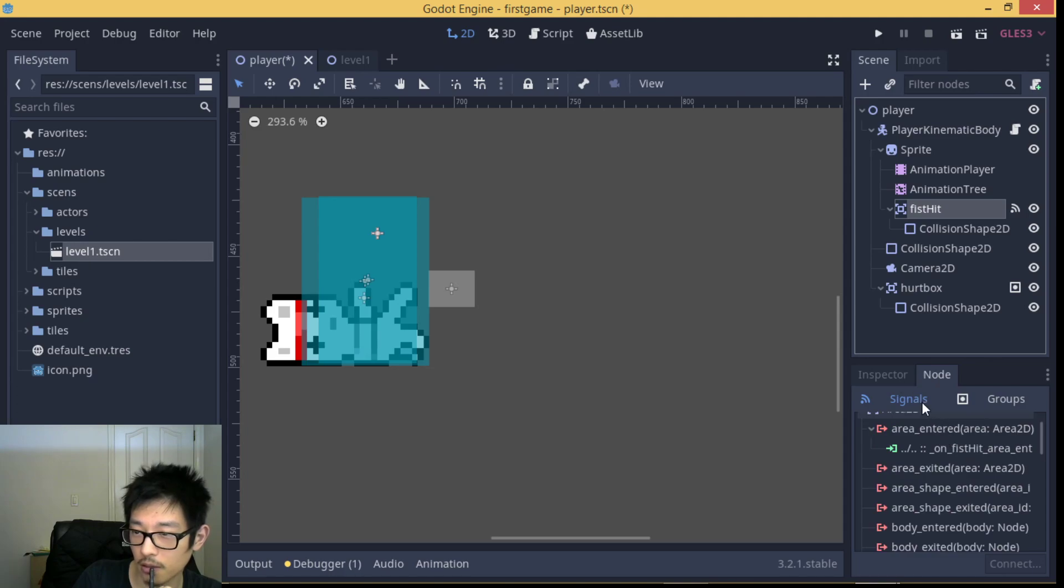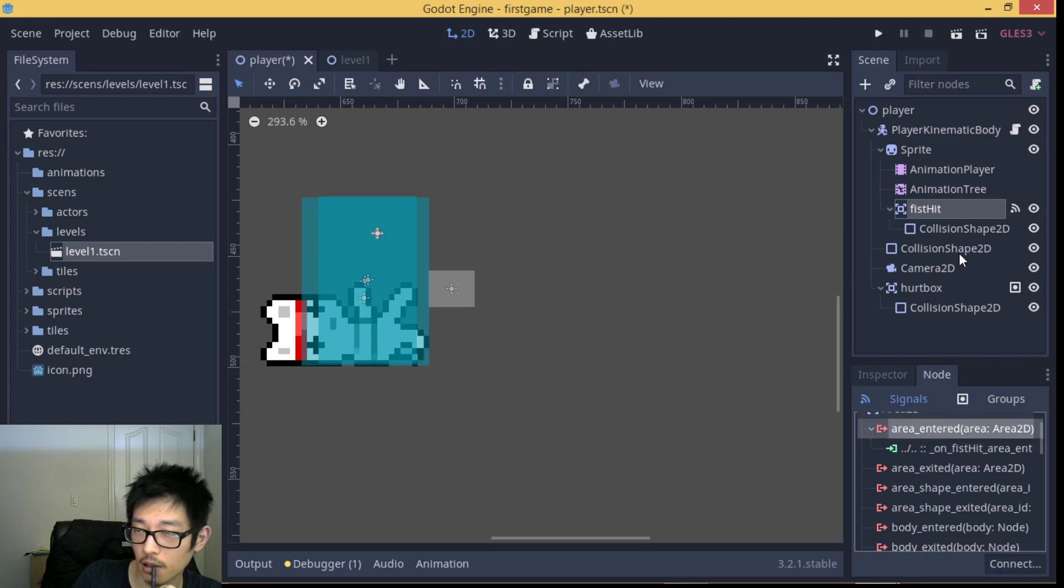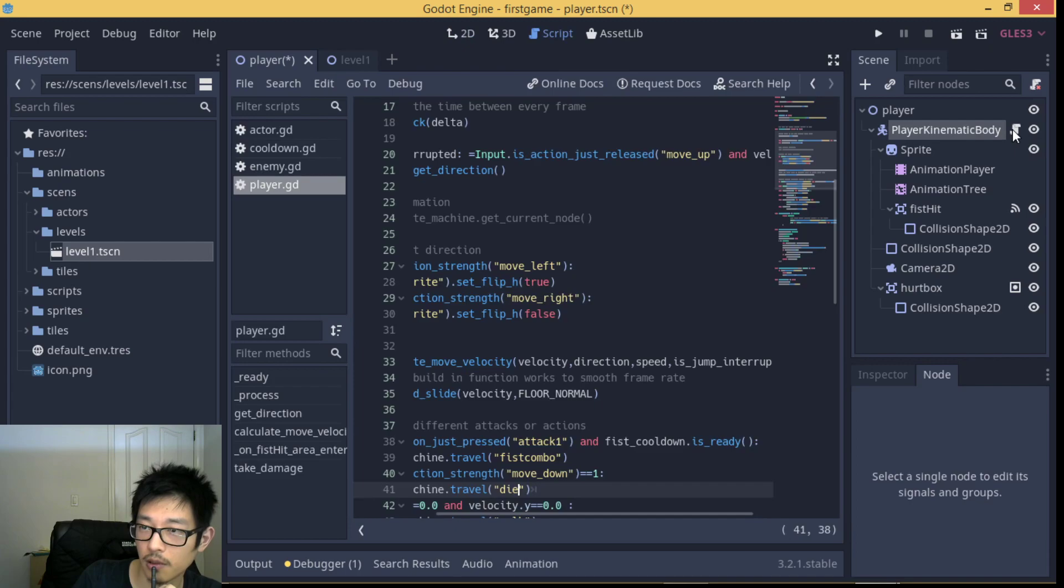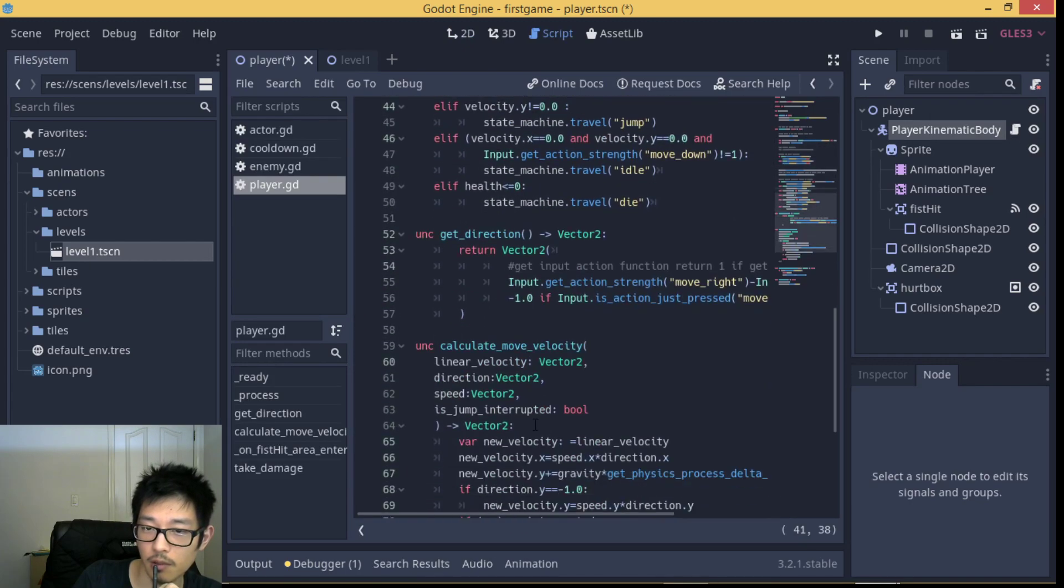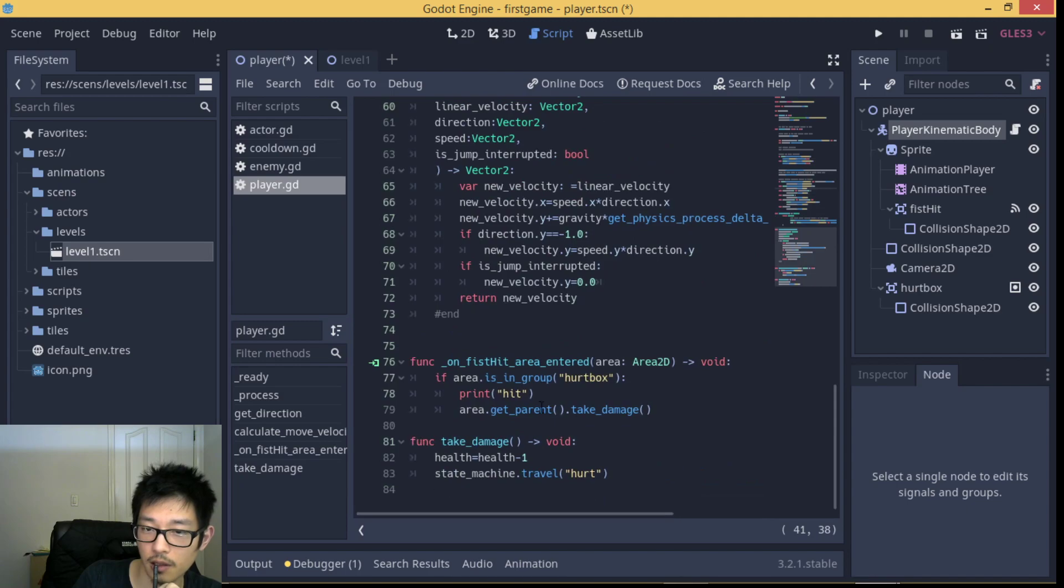After we click on that, our script of the player will automatically generate a line of code called on_hit_area_entered.